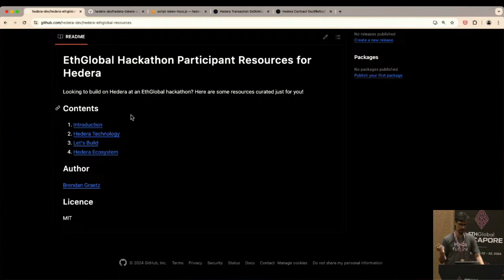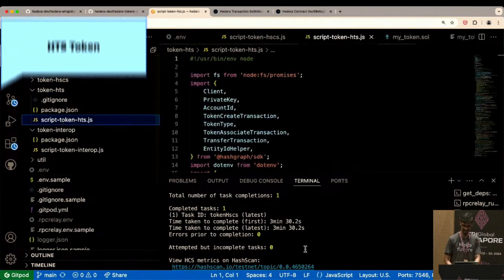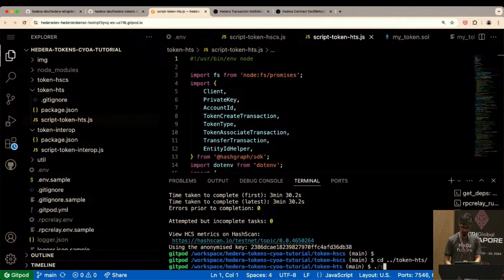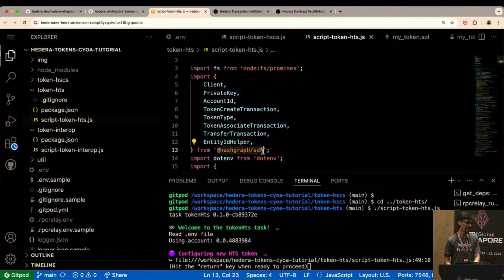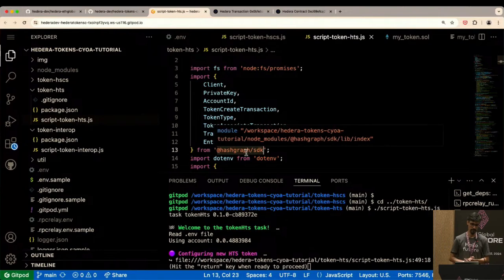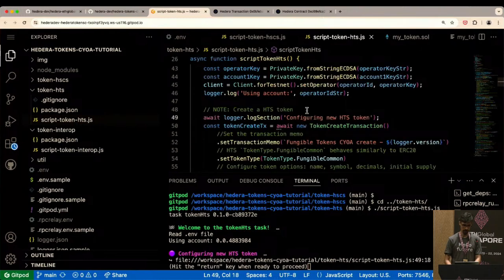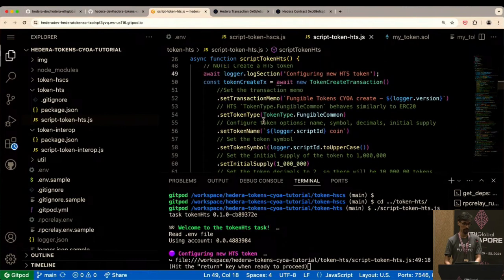While waiting for questions, let me show the Hedera native token. I'll CD into the token-HTS directory and run the script. This time we're not using Viem — we're using the Hedera SDK. That's the JavaScript/NPM version, but it's also available in Java and Go, so whatever language you're familiar with works. You don't need to learn Solidity. I'm going to configure a new HTS token — all that Solidity code is replaced by just this short JavaScript snippet scrolling across the screen. That's literally all you need for a fungible token.